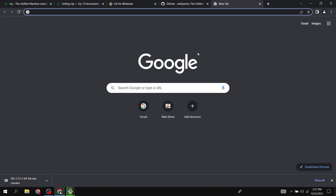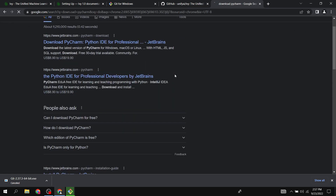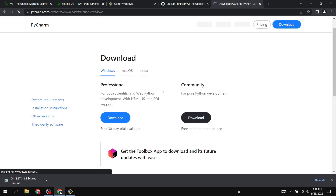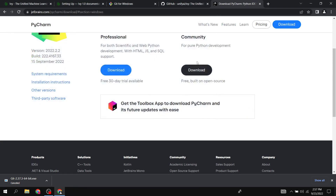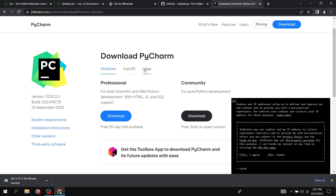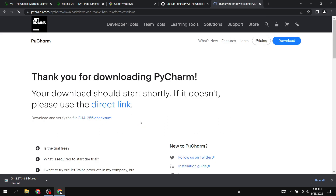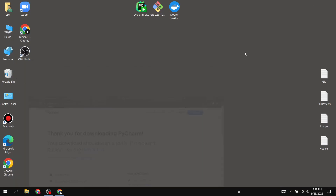Next we need PyCharm. I'll show you how to download it — just click the first link. This should be for Windows. Make sure your Windows tab is highlighted and download the professional version by clicking the download button. I'll cancel this download as well since I've already downloaded it.